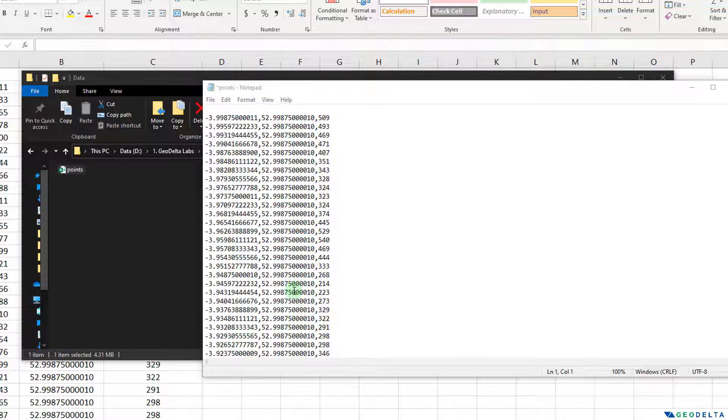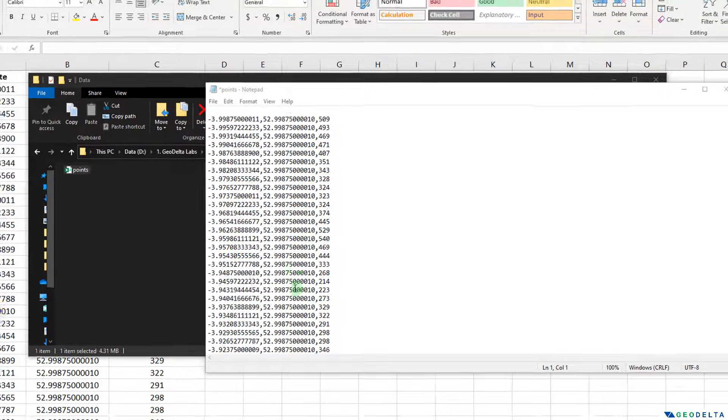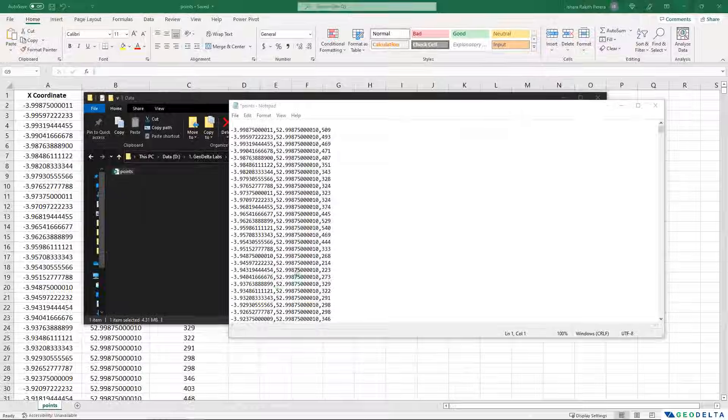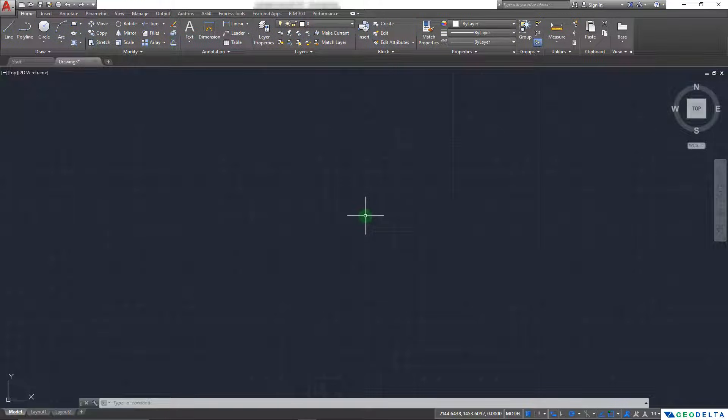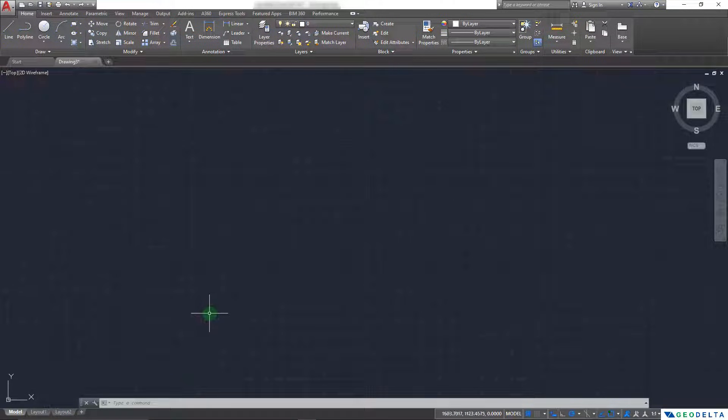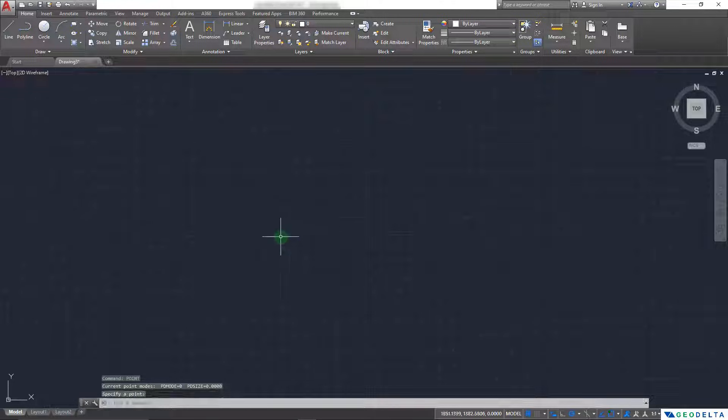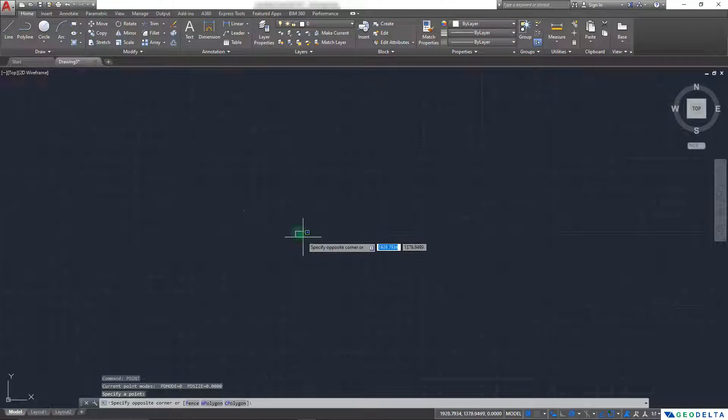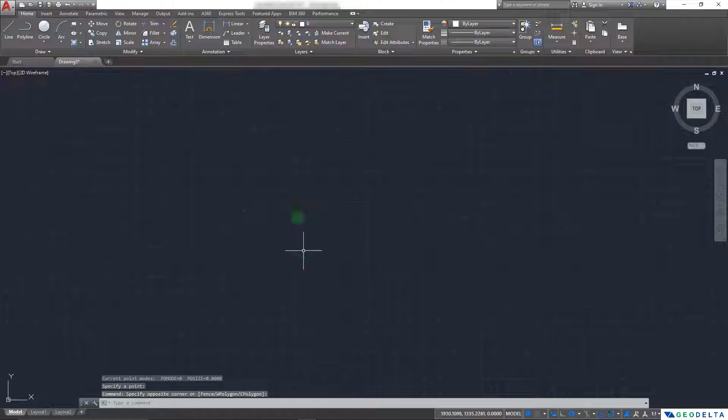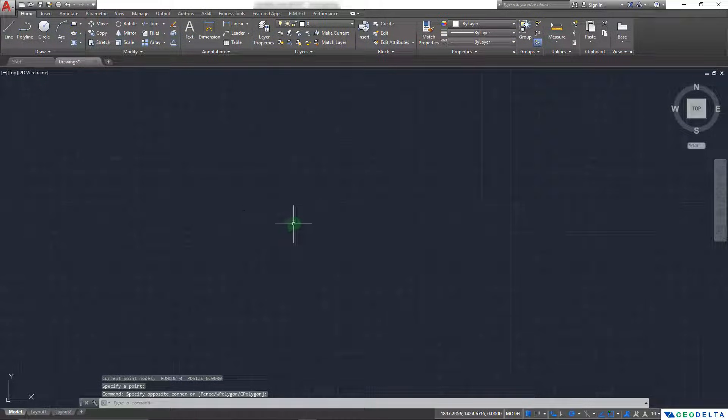Now, in case if you're not familiar with the command multiple, we can use the multiple command to repeat one specific command over and over again. For example, if I open AutoCAD, if I want to create a point, I can simply type point. And it'll let me create just one single point. But after that, the command will be deactivated as you can see. However, if I want to create multiple points without exiting out from the command...